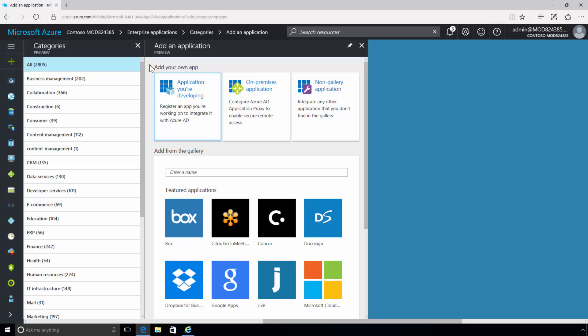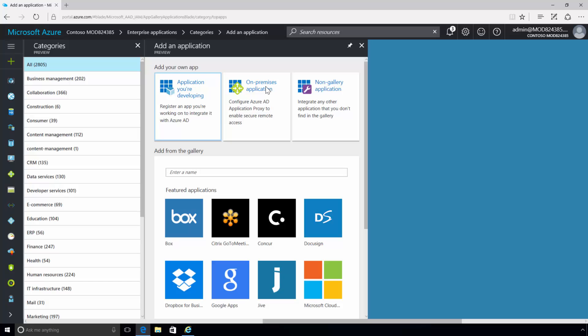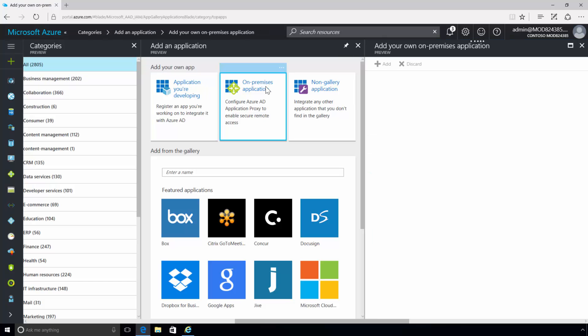Since your main goal is to make on-premises apps readily available to users in the SG Finance Group from any location, you will need to select the option, On-Premises Application.